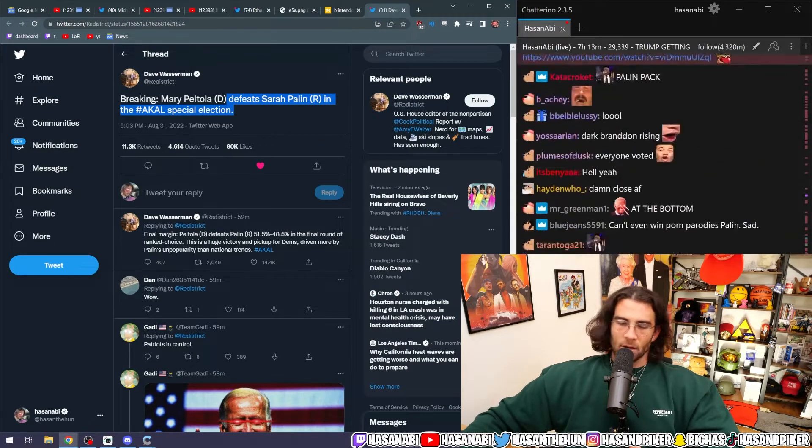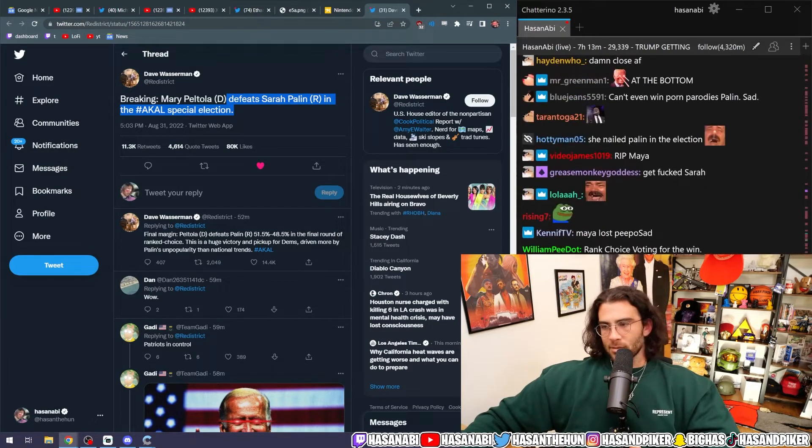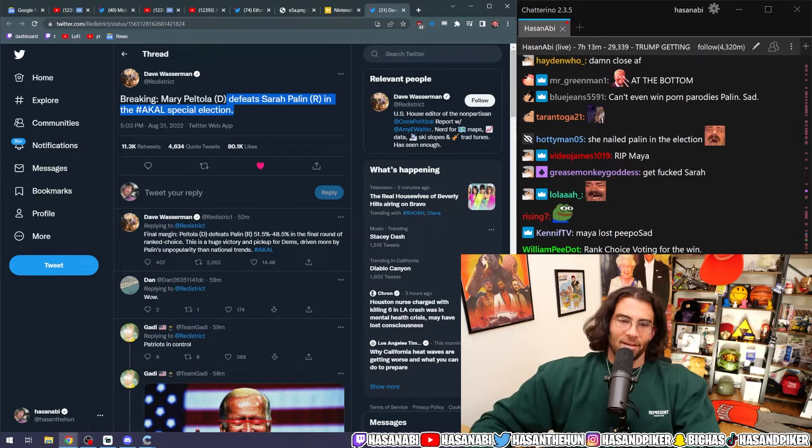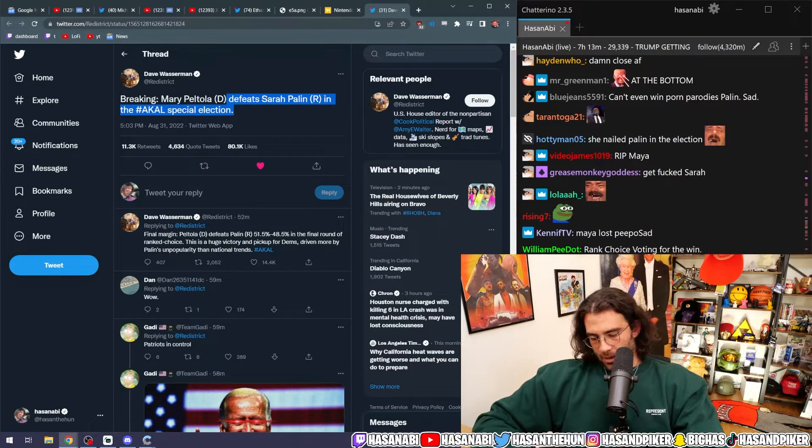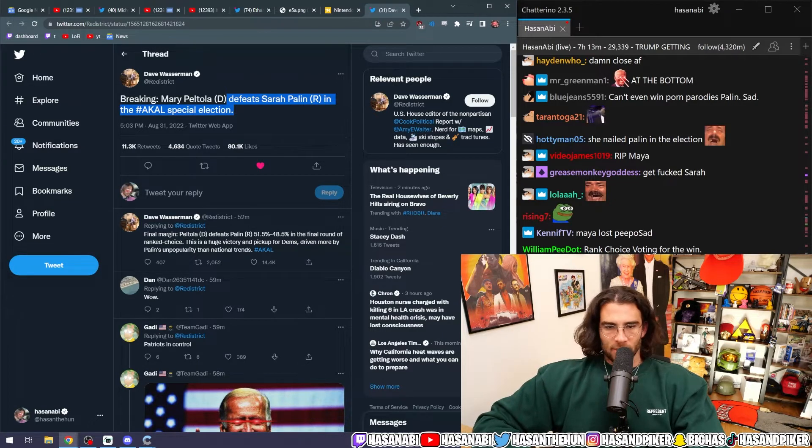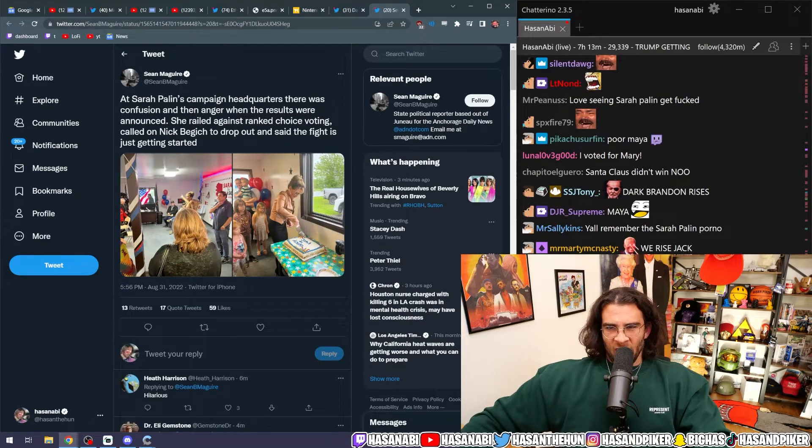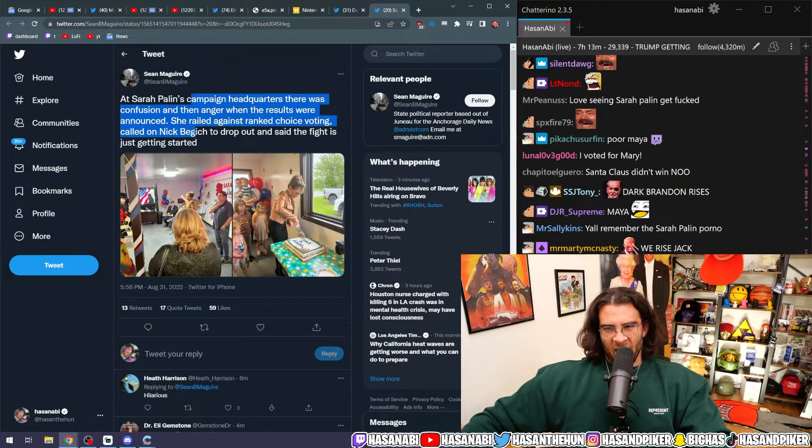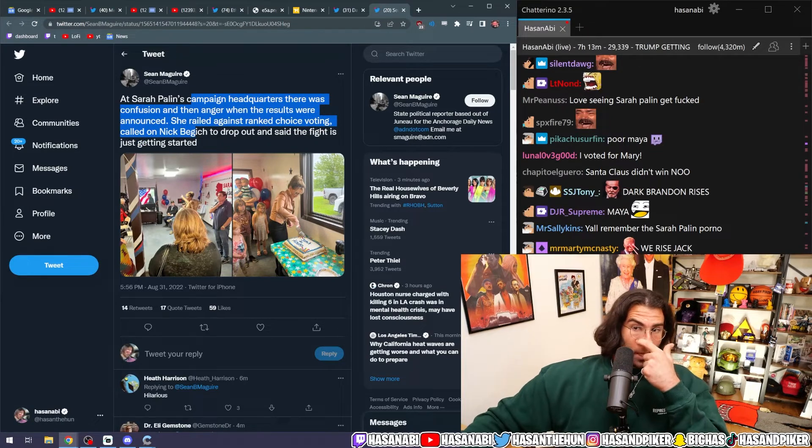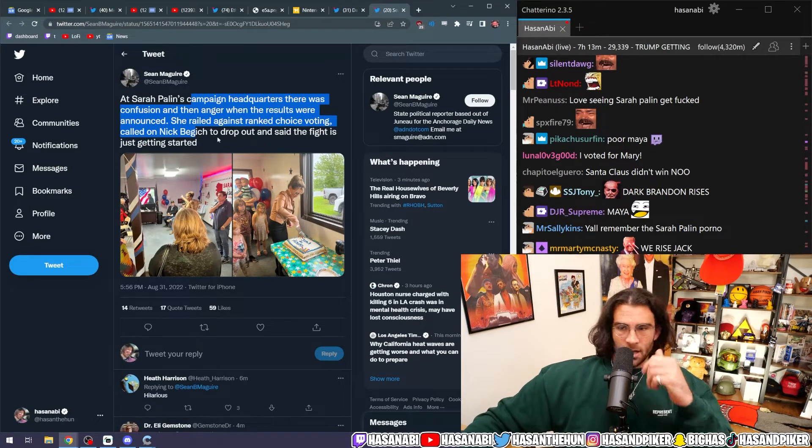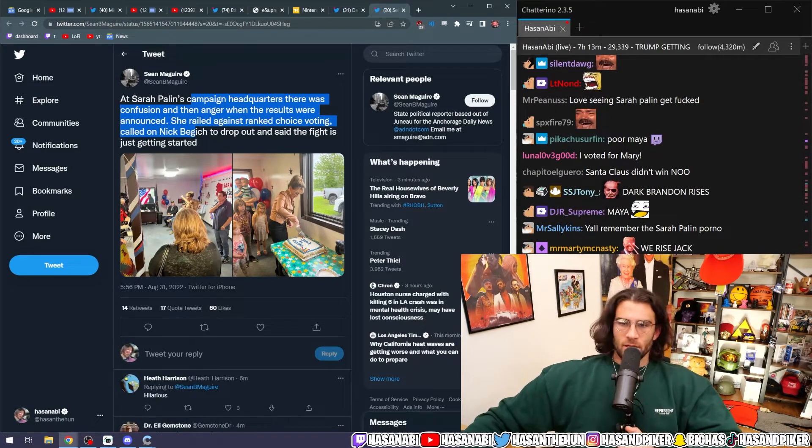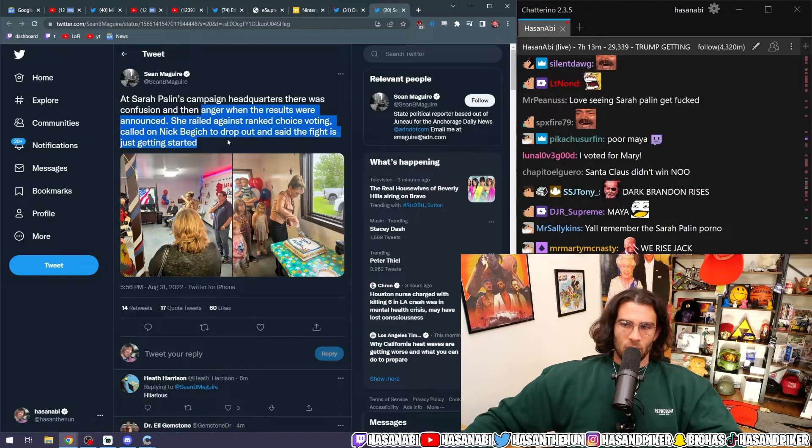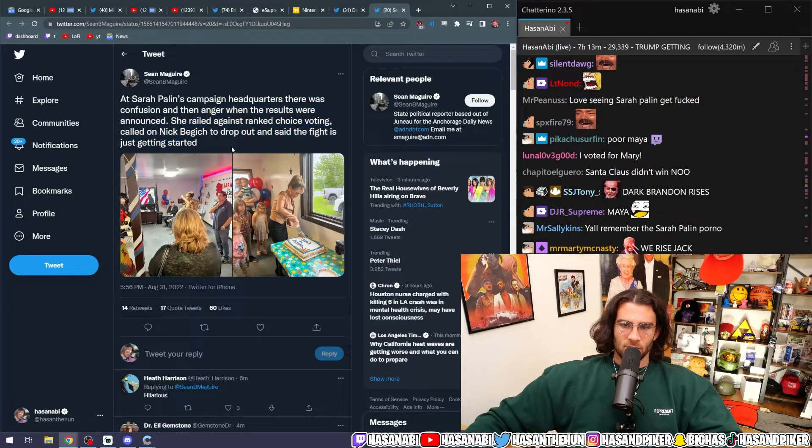Sarah Palin has lost the election in Alaska, which is her f***ing state. You're a bad loser, Sarah Palin. It's confusion and then anger when the results were announced. She railed against rank choice voting, called on Nick Bagich to drop out, and said the fight is just getting started.